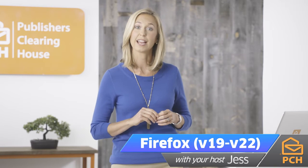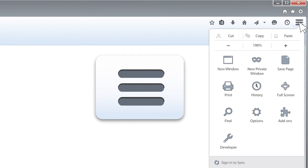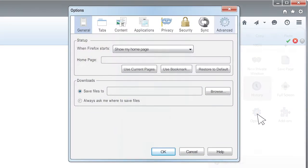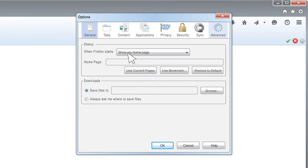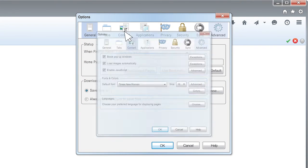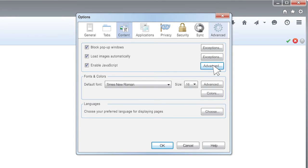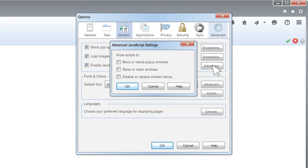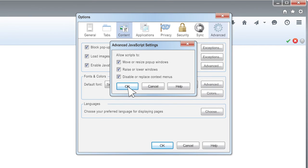Open Firefox and go to the menu on the top that looks like three horizontal lines and click Options. Click the Content icon. Click the Advanced button to open the Advanced JavaScript Options box. Check the appropriate boxes under the Allow Scripts To section. Click OK.